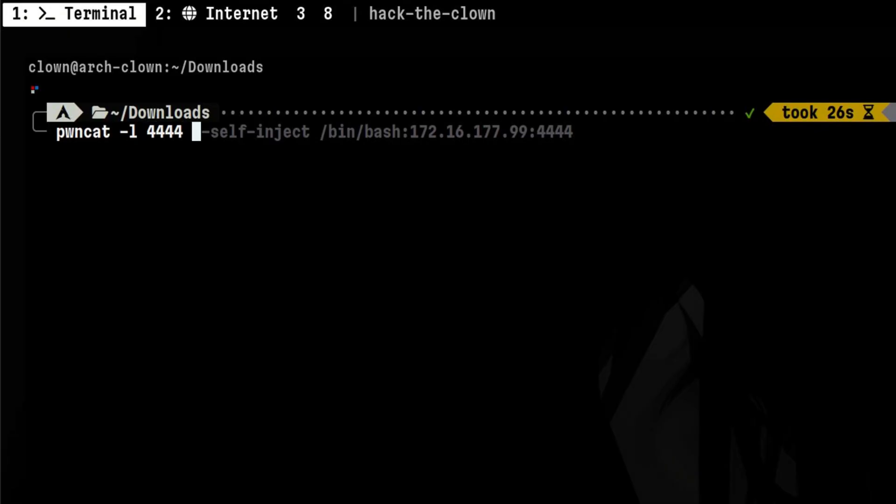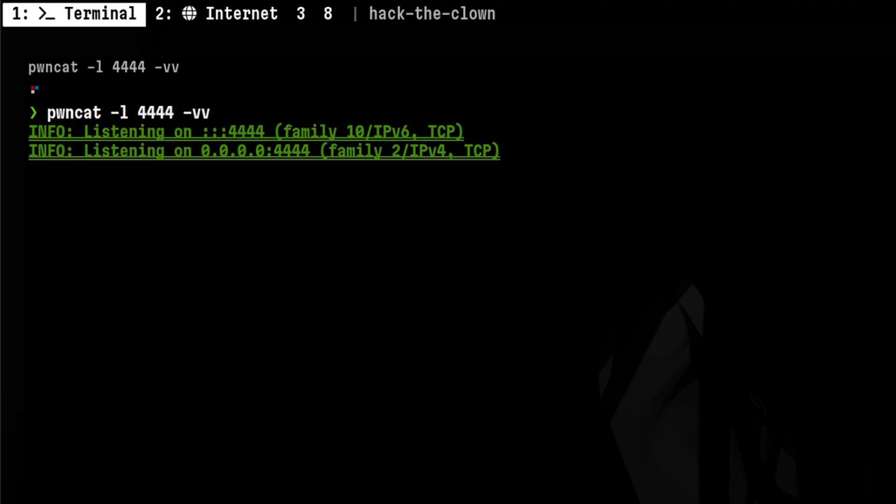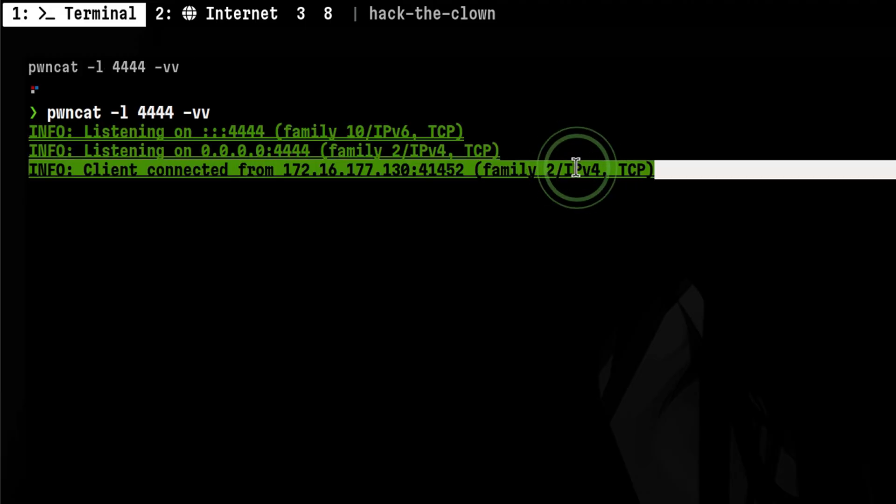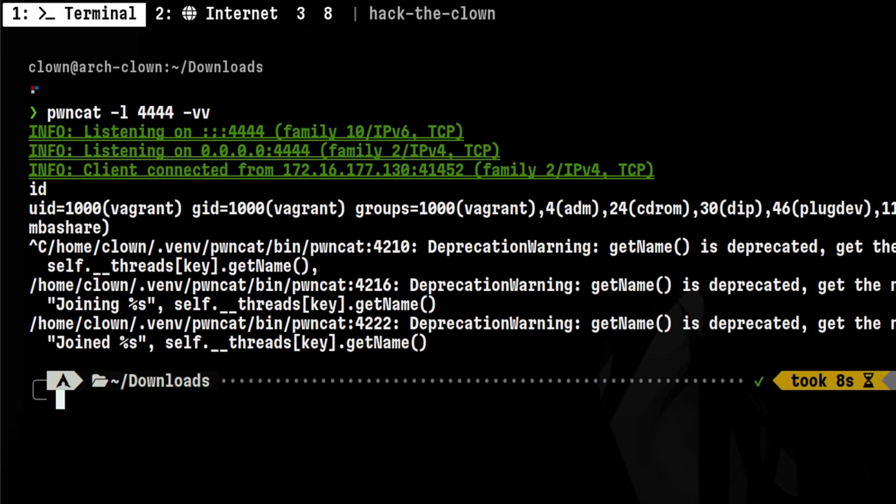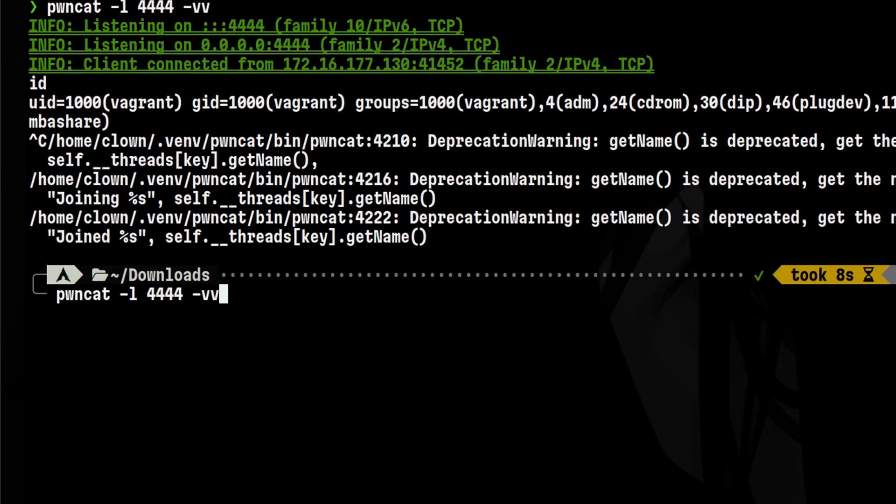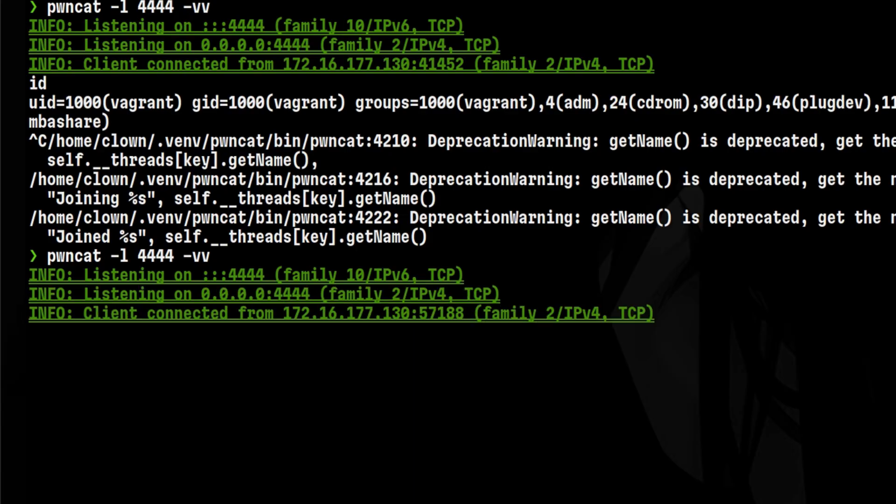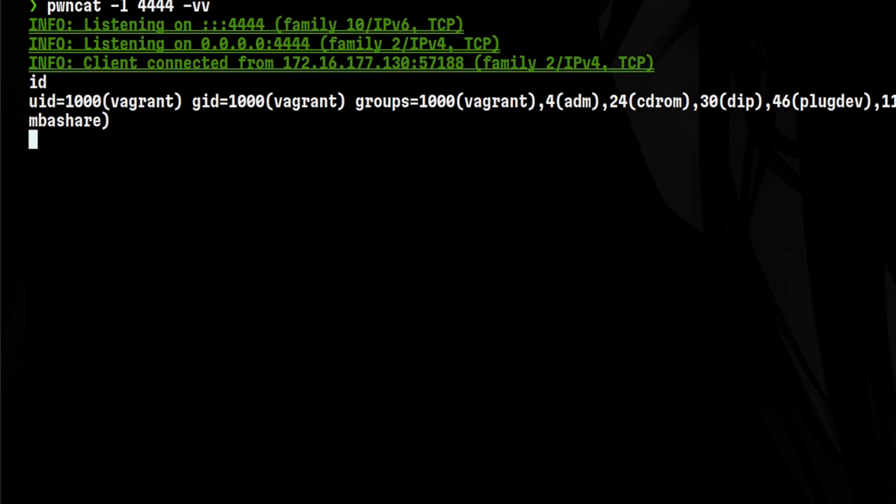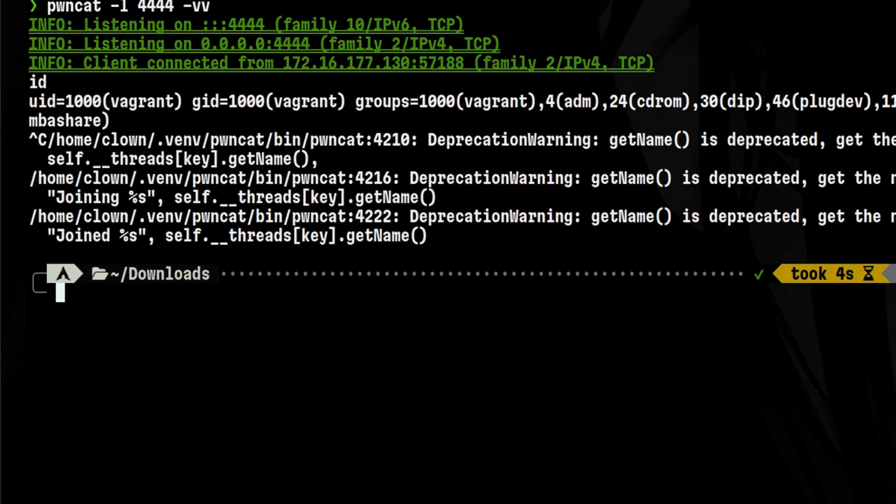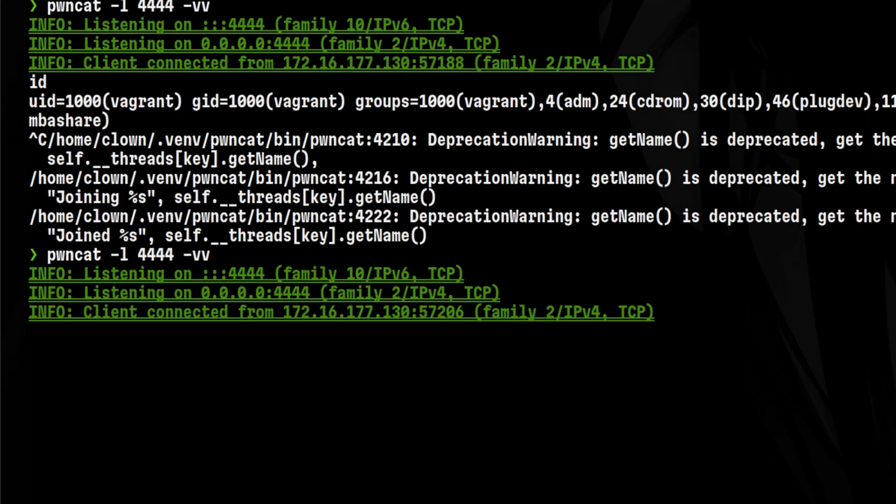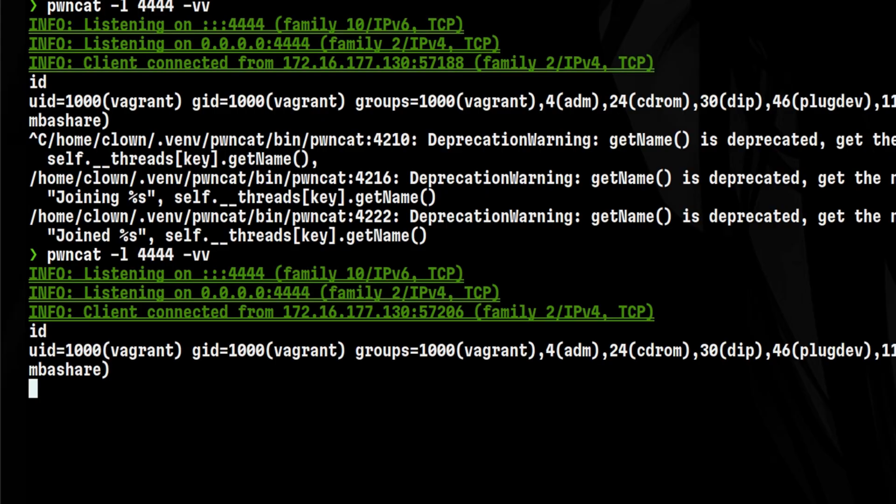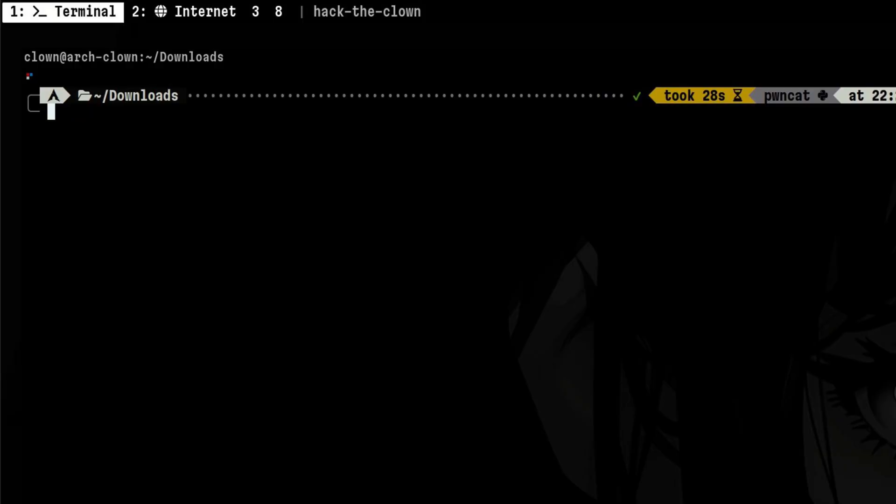We can just start PondCat in standard listener mode, but with added verbosity. We got a connection again. We can do this infinite times, and we will always get a callback. This is really handy, especially if there are cases where running a reverse shell is very difficult and involves several steps. We can just use PondCat with its self-inject functionality.